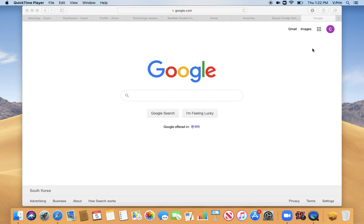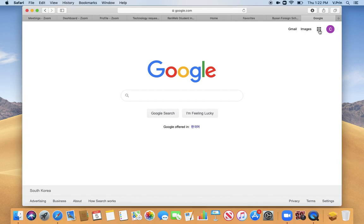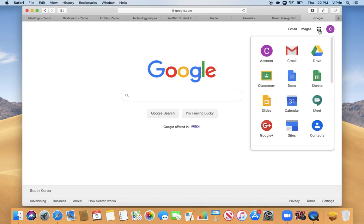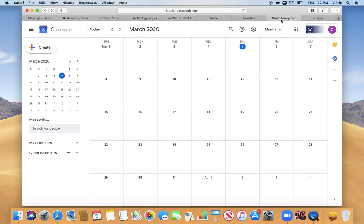Up in the right-hand corner of a Google page, of course, are the nine dots where everything is found, and you click on that, and you click on Calendar. That will take you to a page that looks like this.